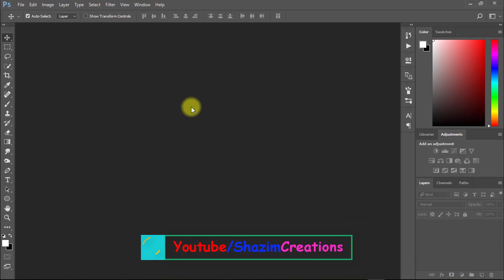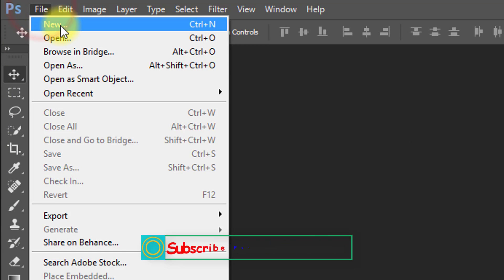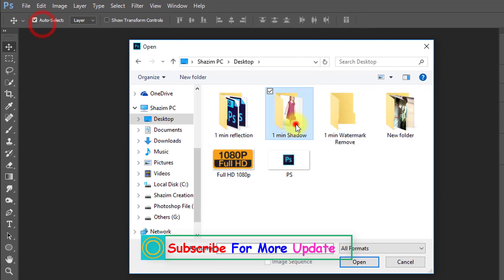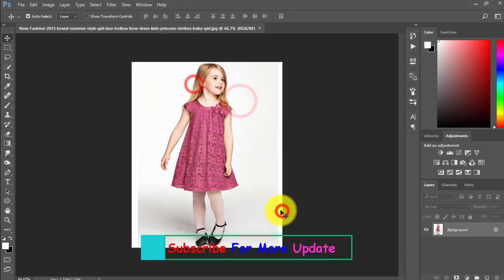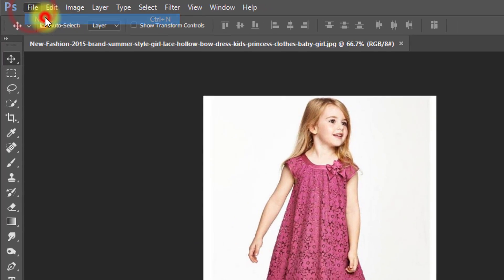Firstly, open your Photoshop then open your image and take another new page.